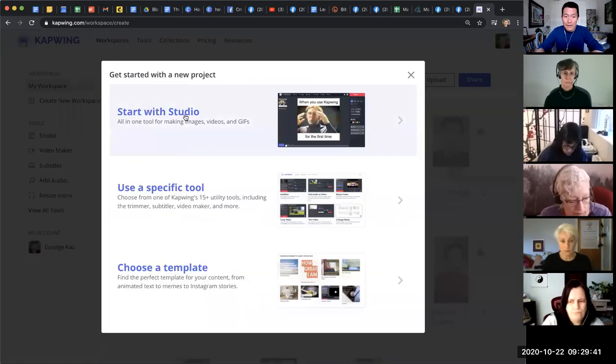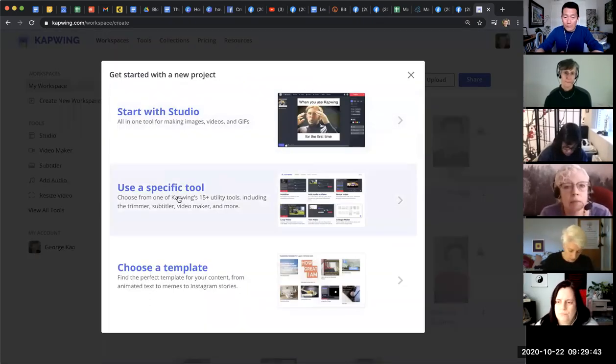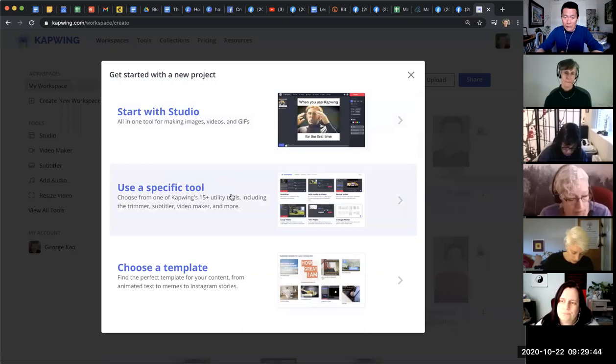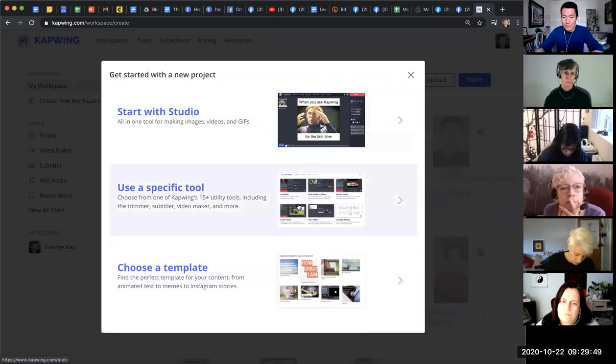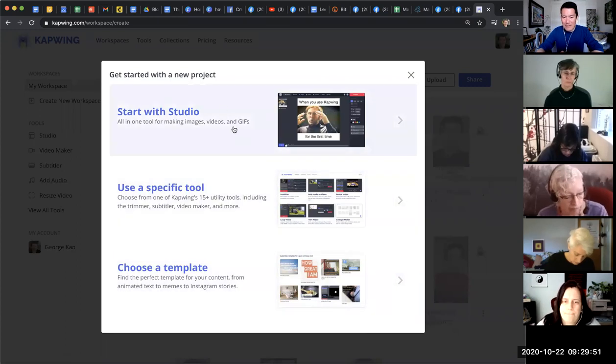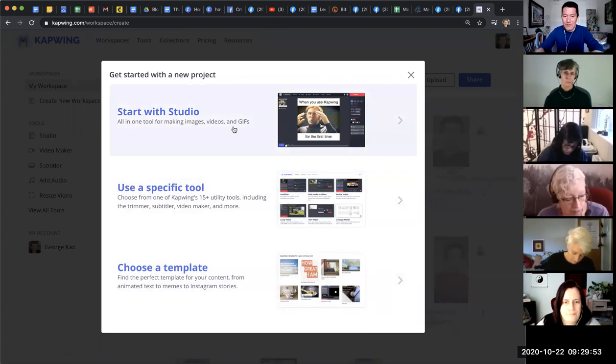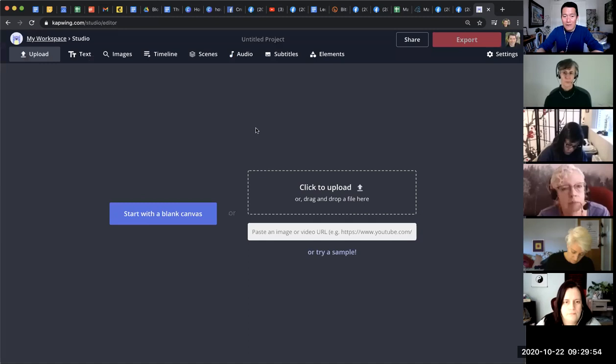And then I click on start with studio. You could also try use specific tool or choose a template. Really, you should explore these. They might be fun for you to do. But I just kind of, I'm very basic. And I just start with a studio.